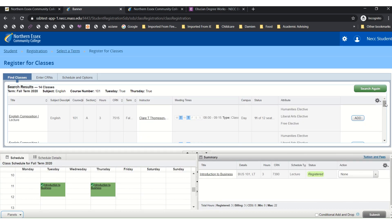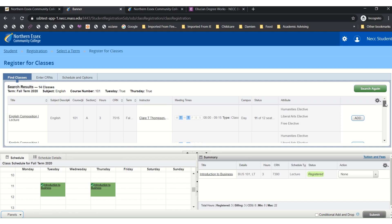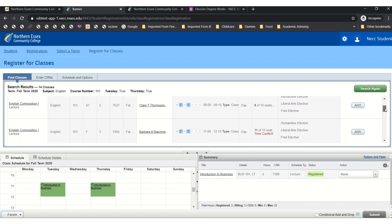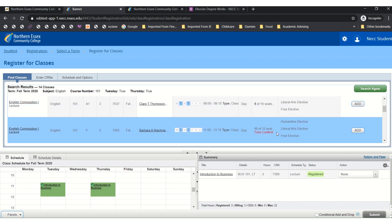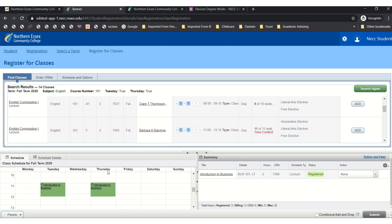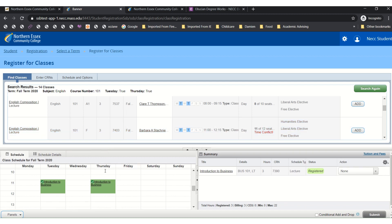Now we will scroll through the courses to see if we can find a section that will work with our schedule. As I scroll down I'm noticing there is a time conflict. Why? Well over here if we take a look in the schedule box you can see that I already registered for a class on Tuesdays and Thursdays at 11 o'clock. So that means I need to select a section that will work around that class.